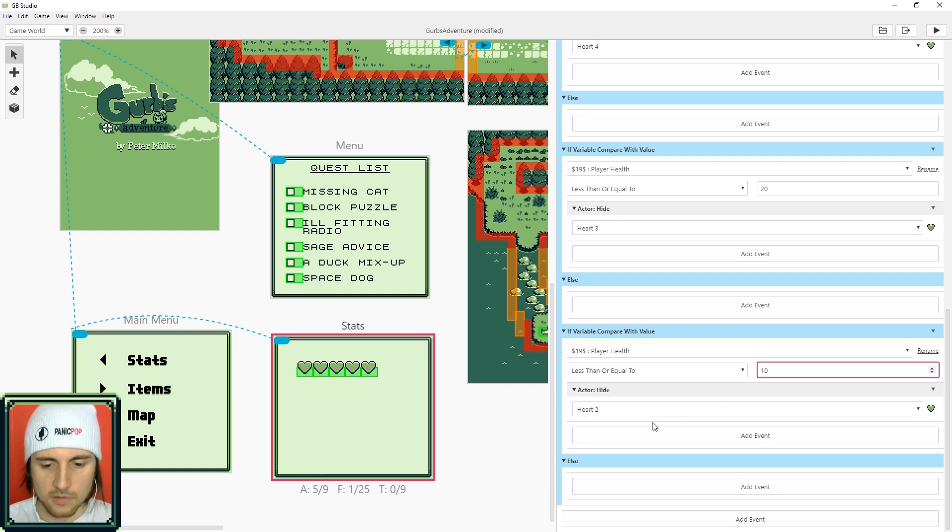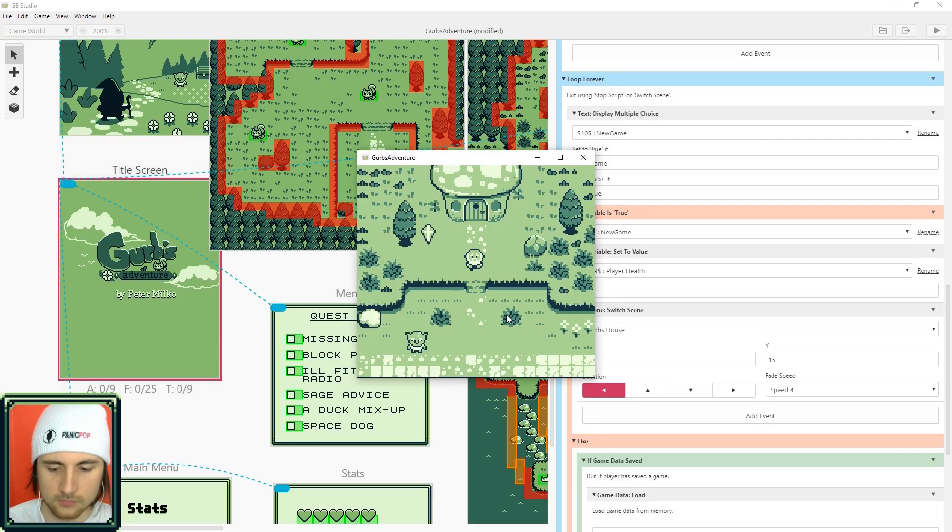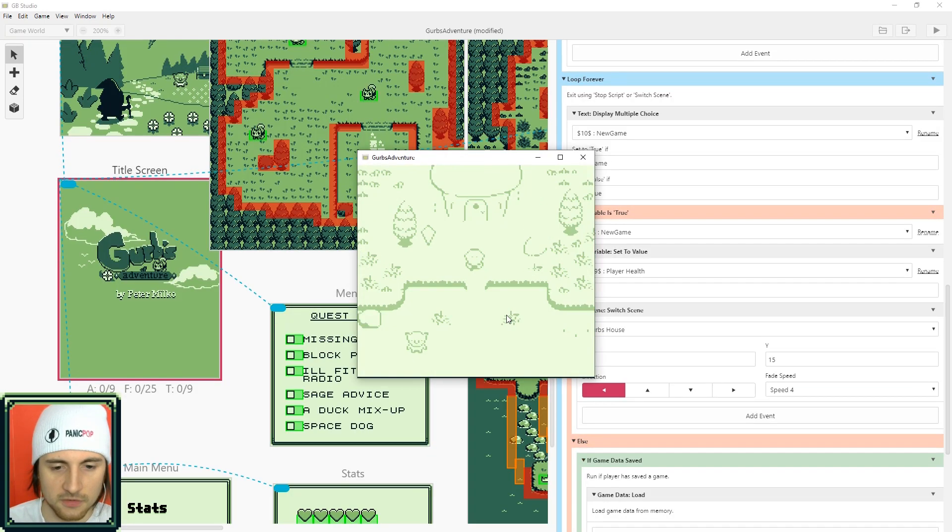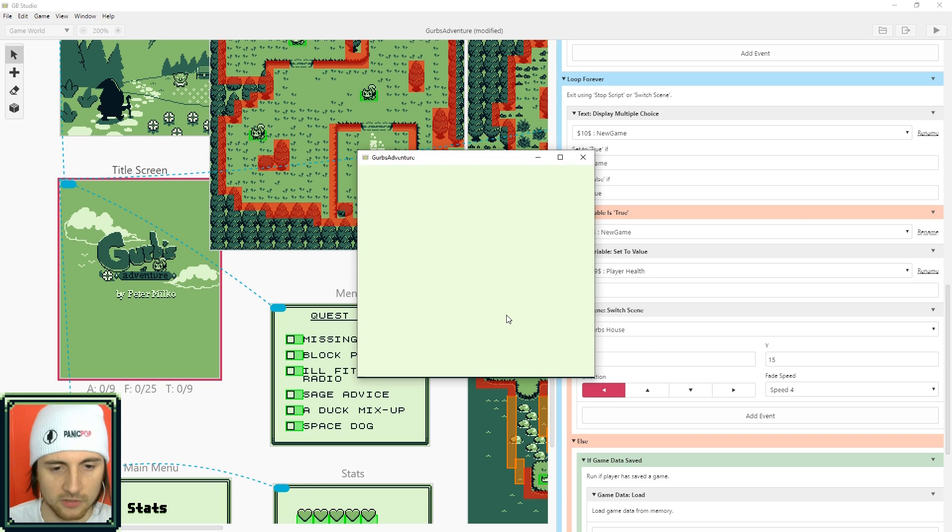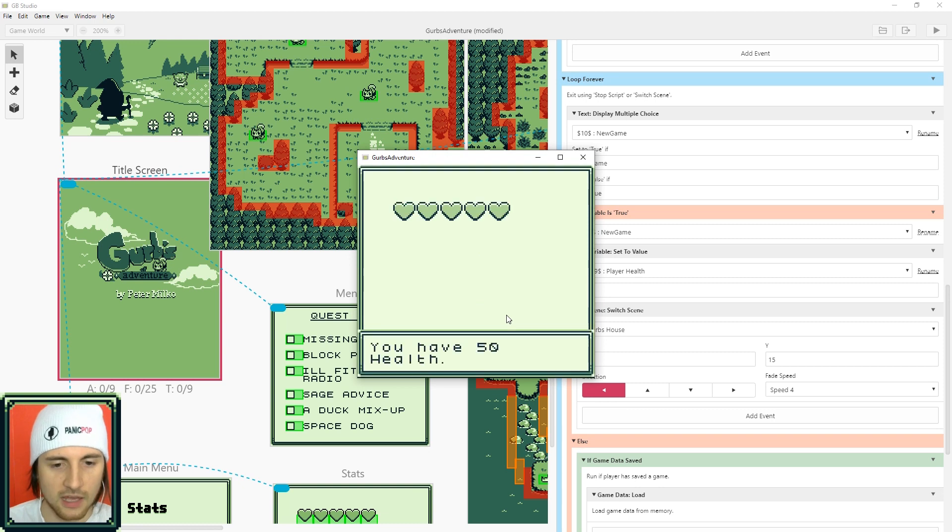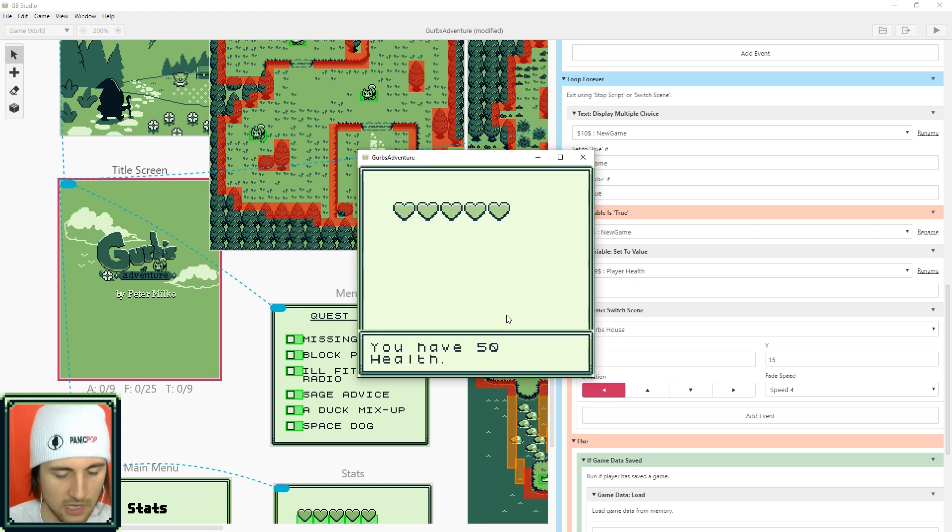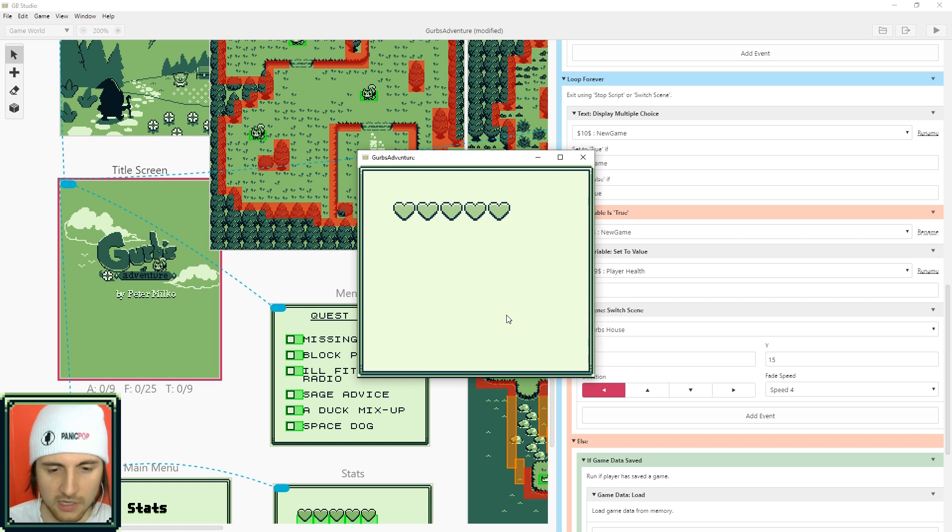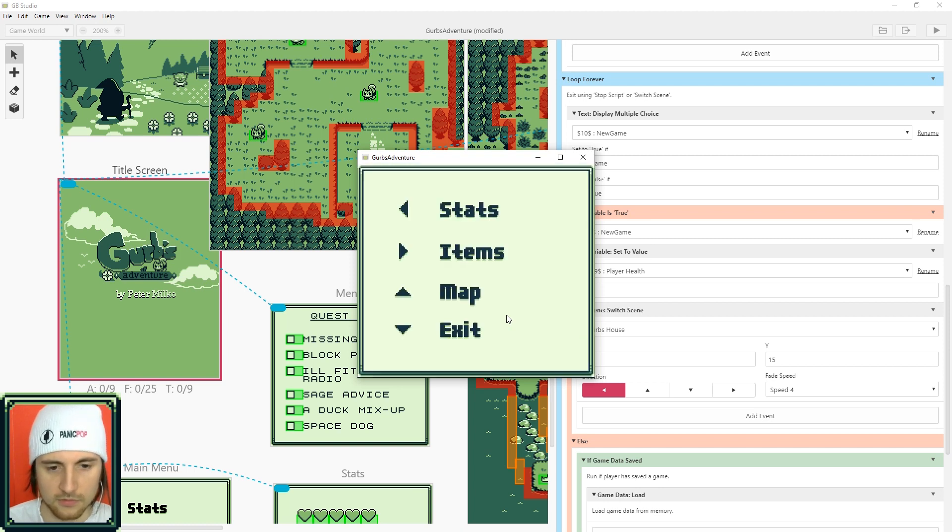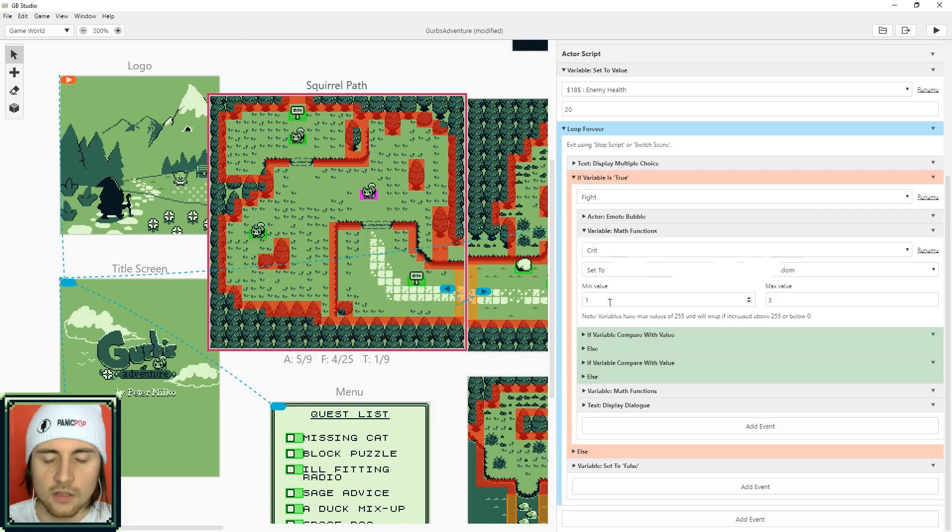All right there we go. All right so if I press shift, open up the menu, then press left you can see I have all five hearts and it says I have 50 health. I have to press Z to make the dialogue go away and now I can press shift again to go back.